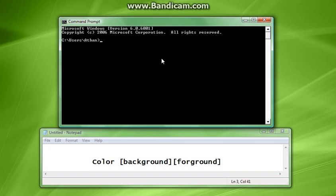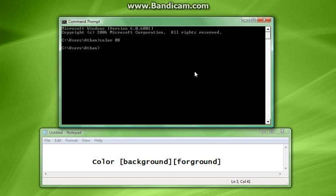So for example, the first one we're going to go over today is color, and we're going to do a background of black and a foreground of gray. That's 08 for all you guys, and as you can see, the text is now gray, the background stays black.